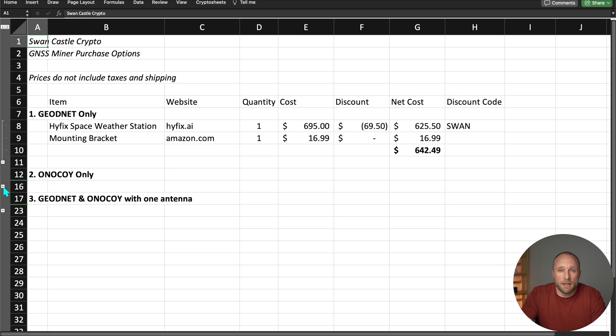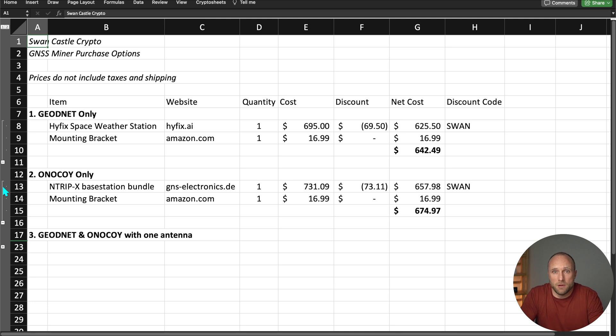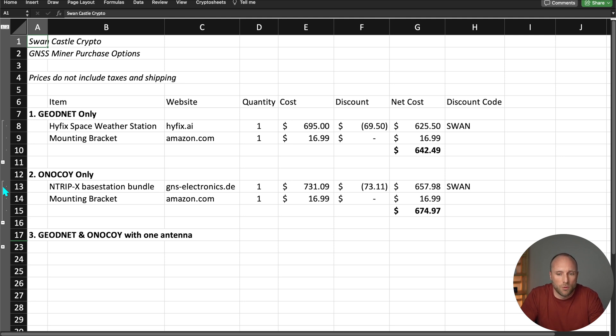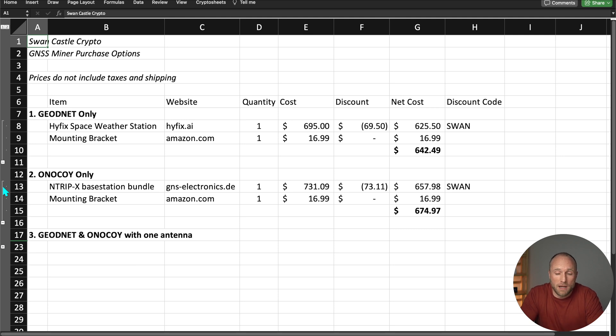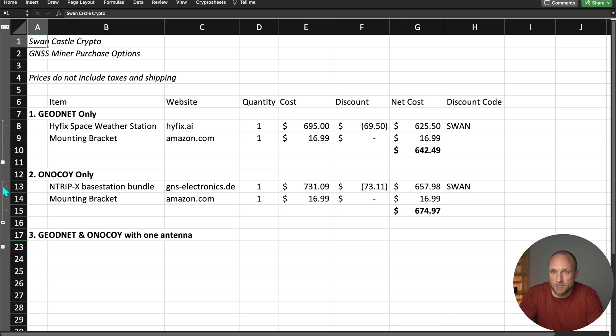Now your second option is to just mine Onokoi. GNS Electronics has a bundle which includes the receiver, antenna, and wiring. I reached out to them as well, and they're also offering a 10% discount if you use my discount code SWAN. If you add in the Amazon mounting bracket, you're looking at a cost that's just slightly higher than GeoNet at $675, and also include taxes and shipping on top of that.